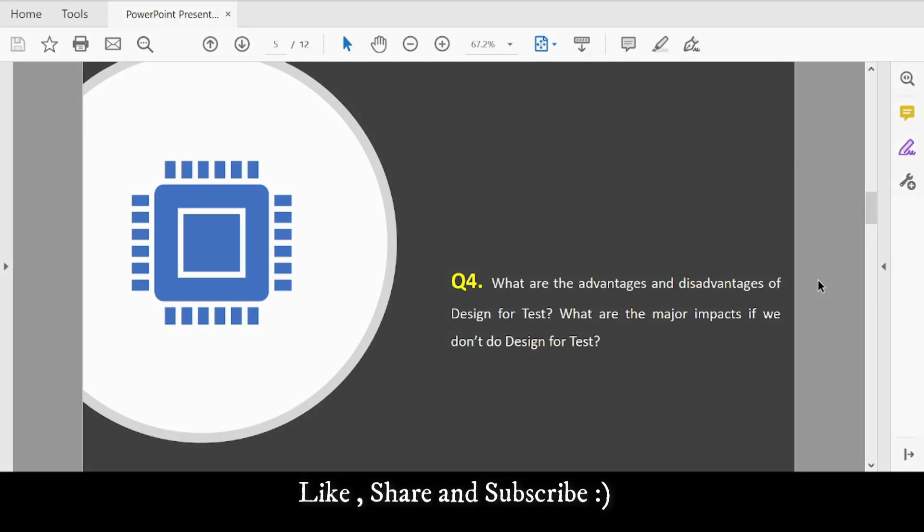Question 4: What are the advantages and disadvantages of Design for Test? When inserting extra DFT logic into the IC, what are the advantages and disadvantages? Explain the impact with respect to area, delay, power, etc.